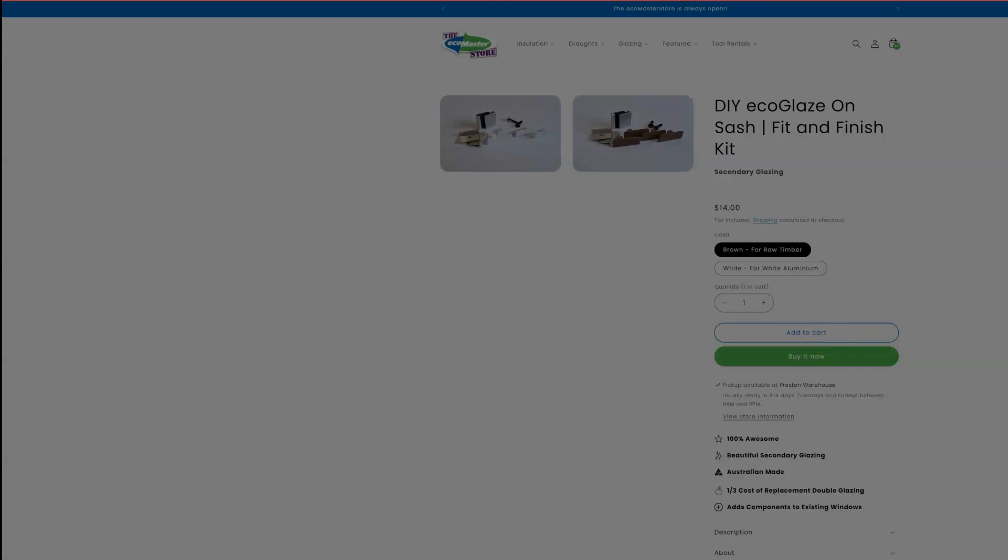Once everything's in, you can go to the checkout. So we've got the essential installation kit, we have the six mouldings, 2100mm long raw timber, and the two mouldings, 2100mm long raw timber for the OnSash.